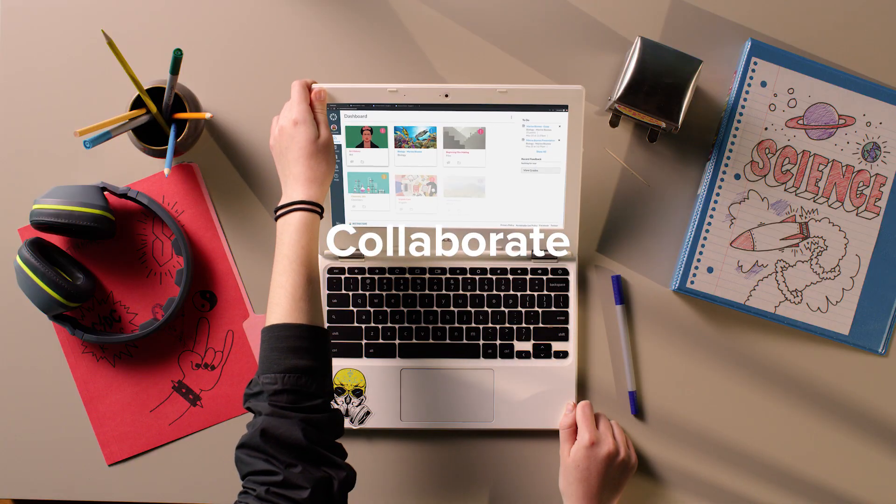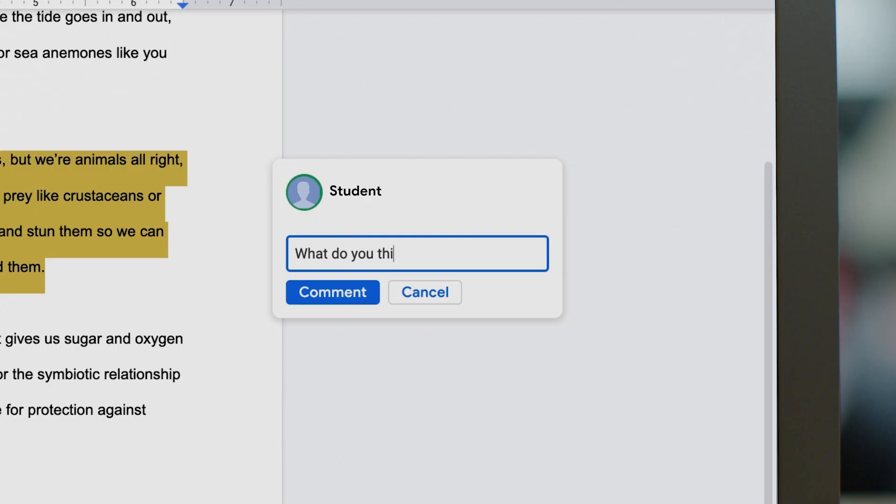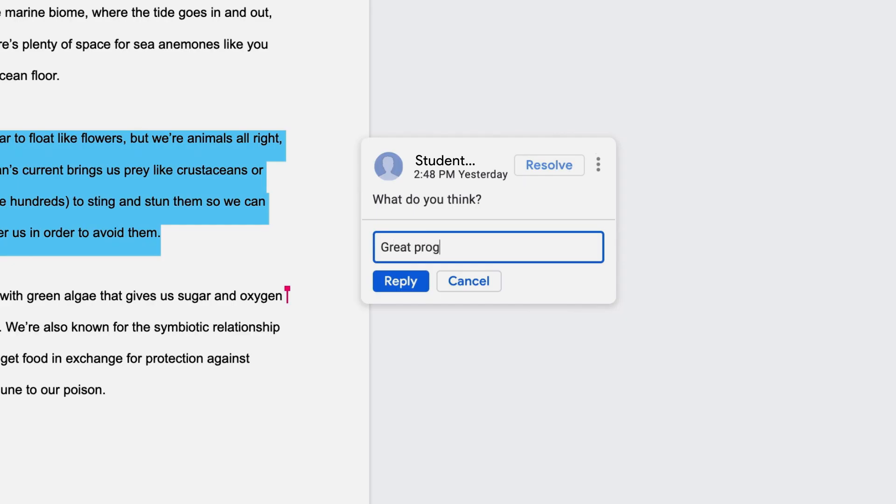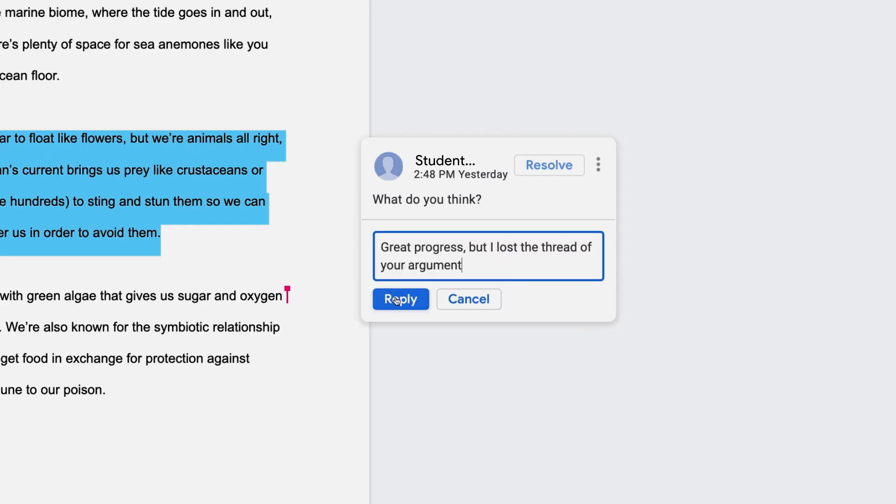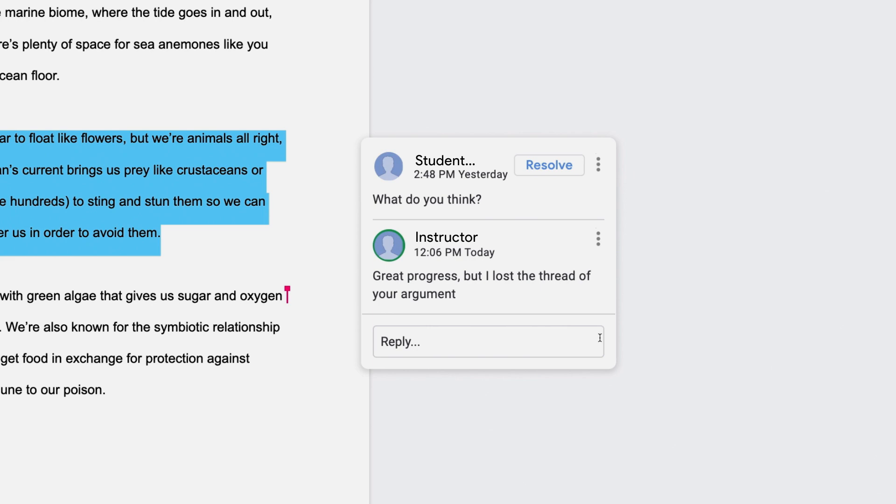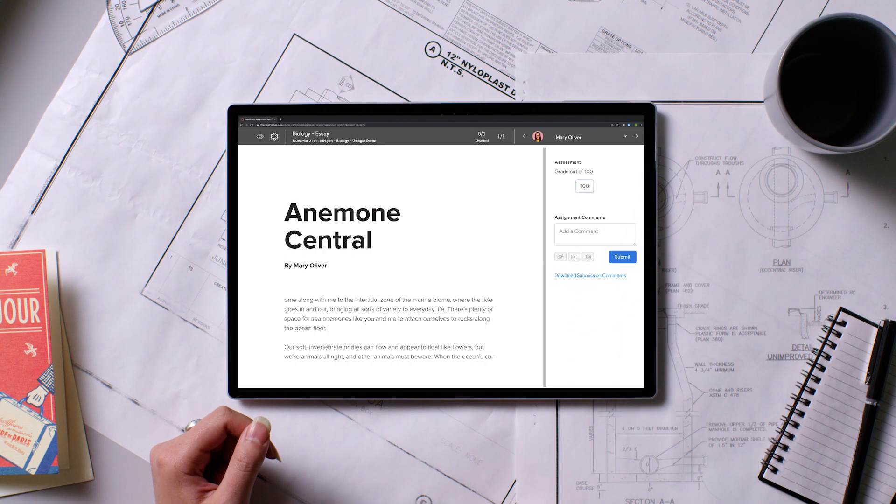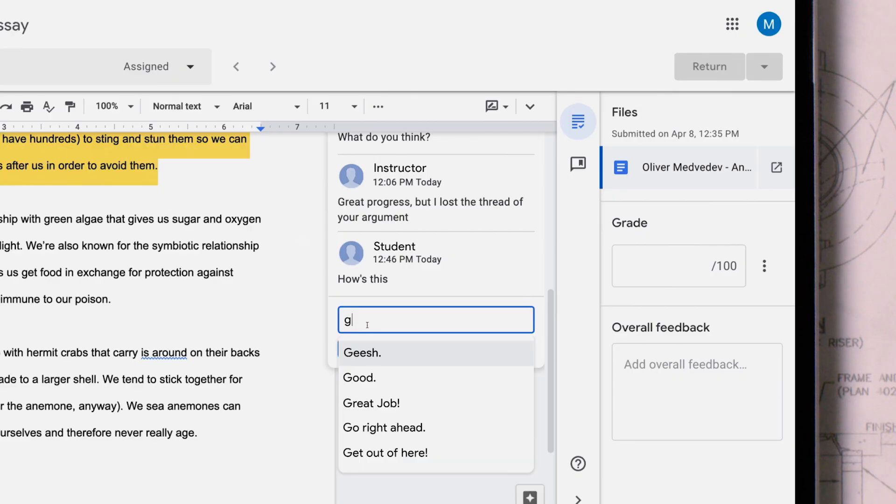Then collaborate and share comments in their documents before they even submit their work, grade work, or offer feedback with Google Assignments or Canvas SpeedGrader using your own stored comments to simplify the process.